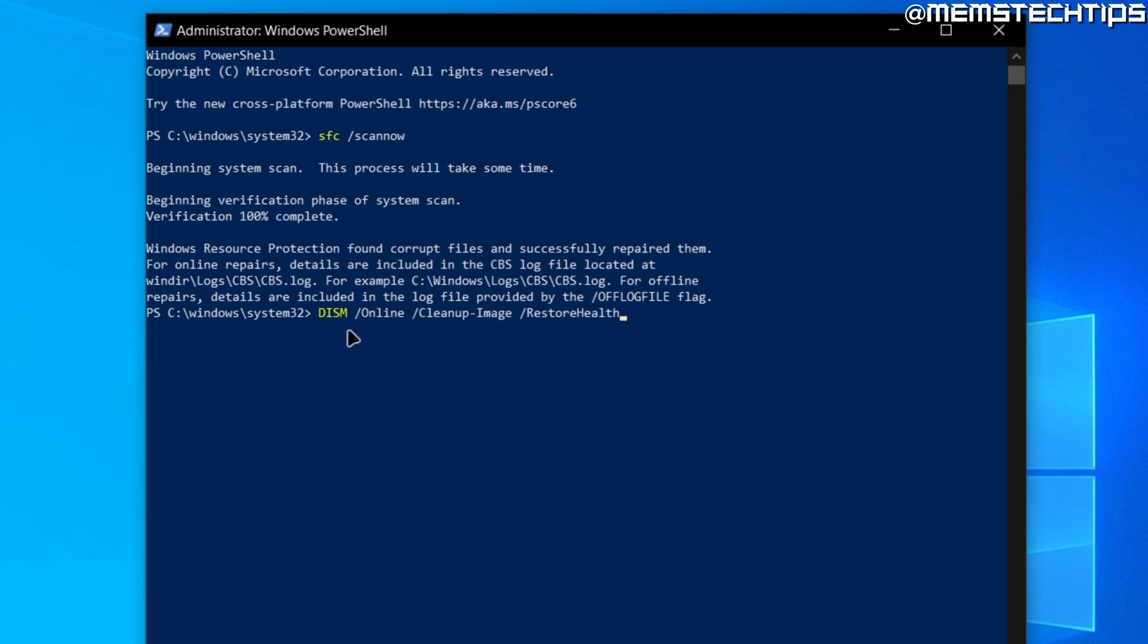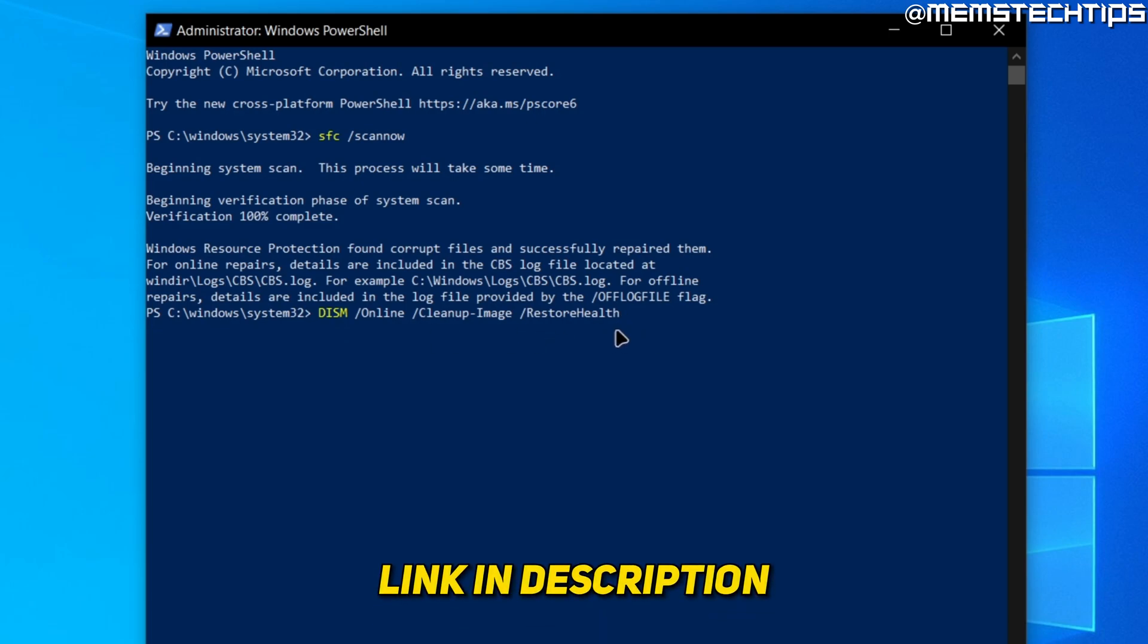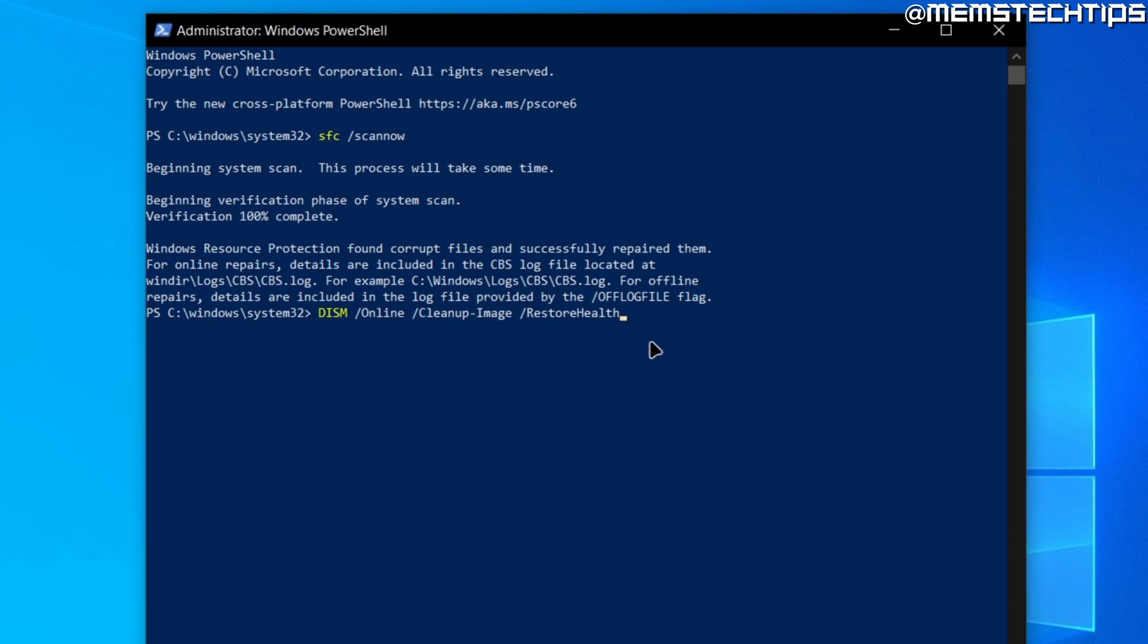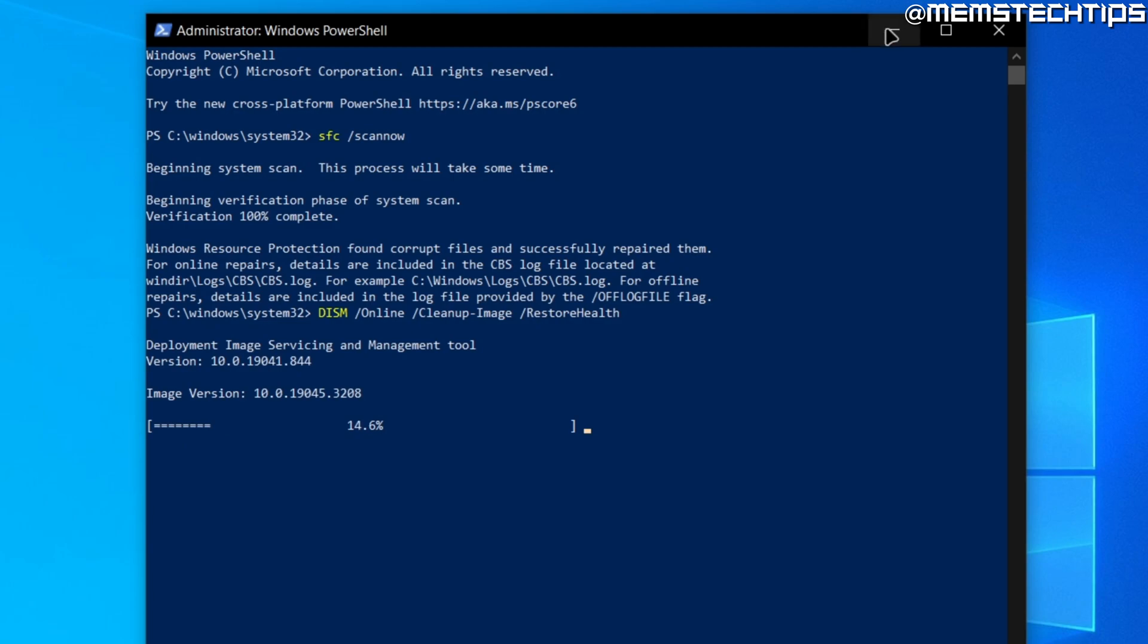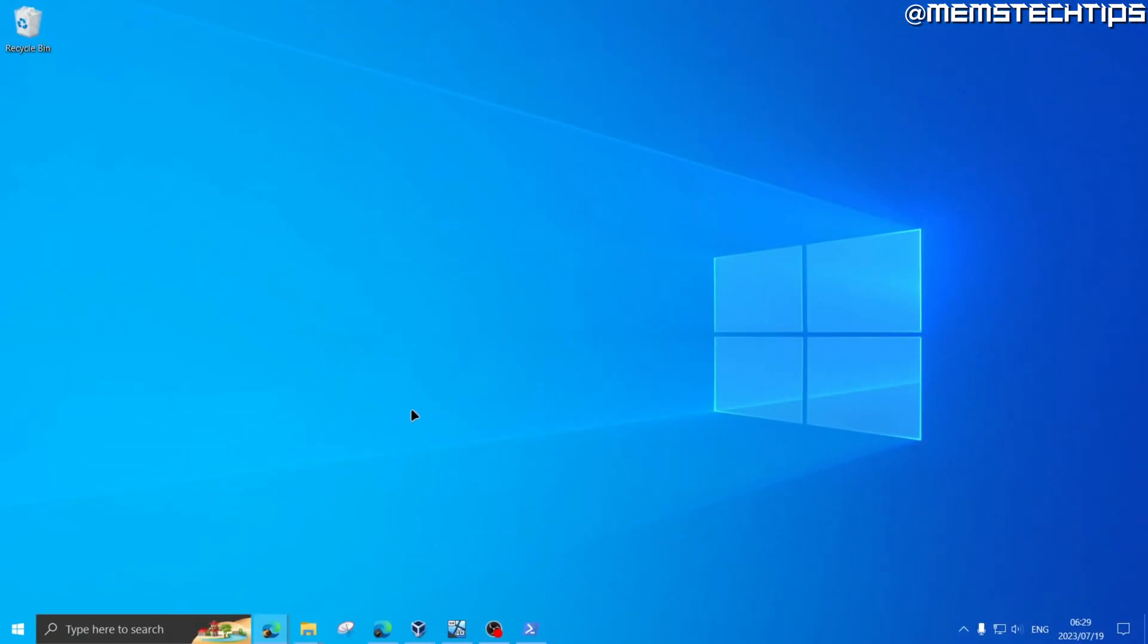To fix that we're going to restart the computer later, but first we're going to run another command, which is this one right here. Again, you can find this in the written guide in the description of this video. Once you've typed that command, just press enter on your keyboard and it'll start repairing. Just leave that running in the background again.